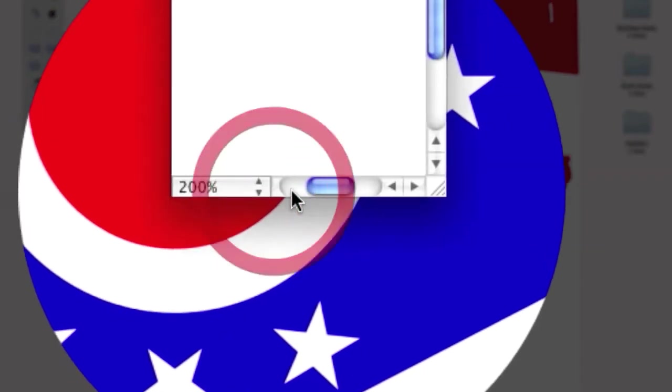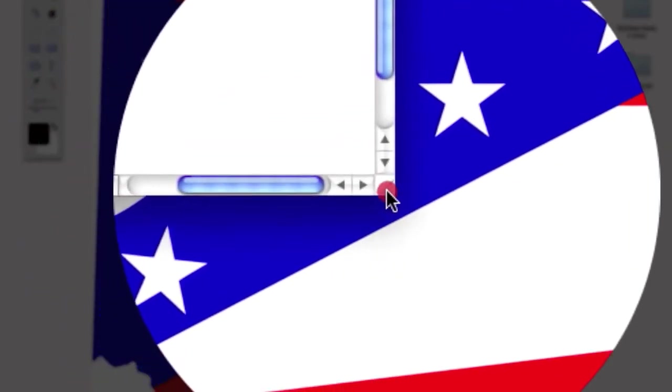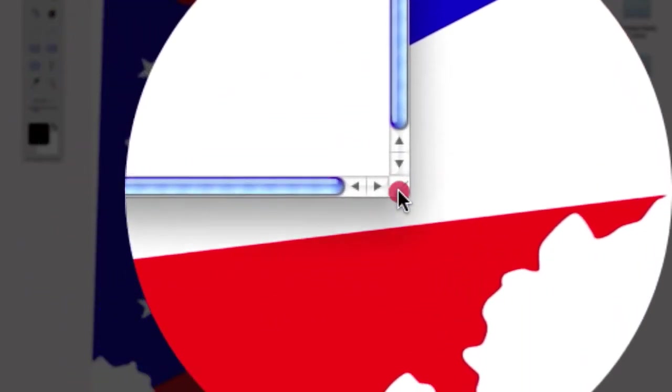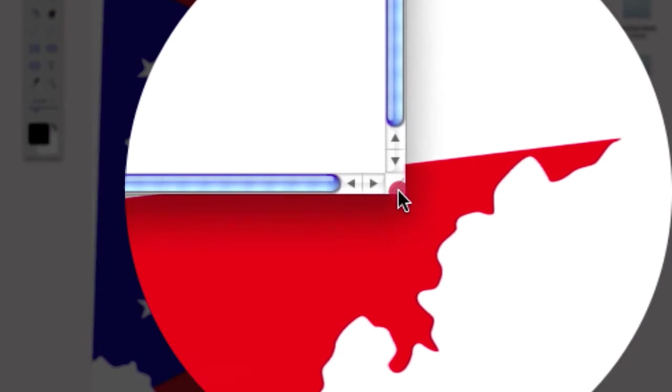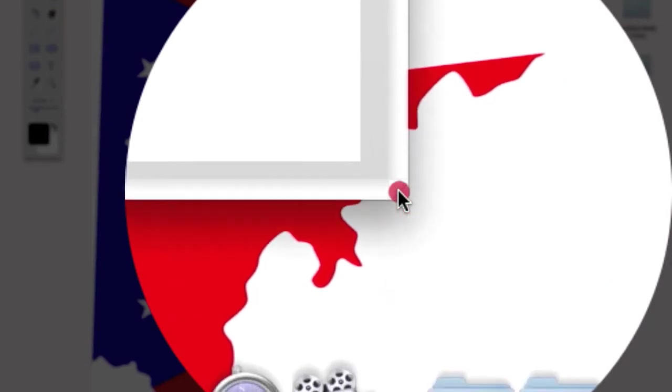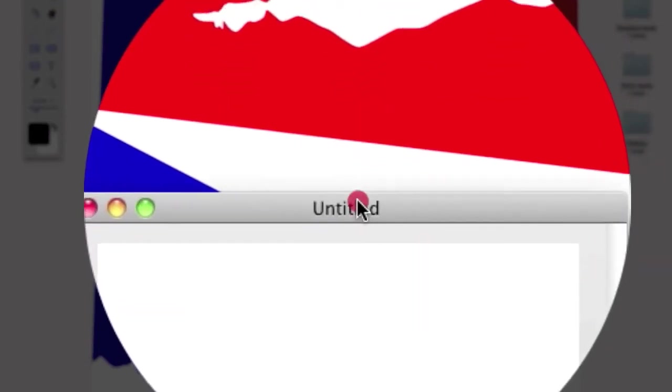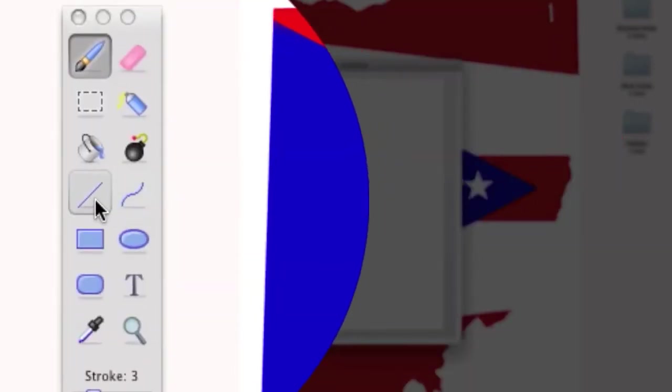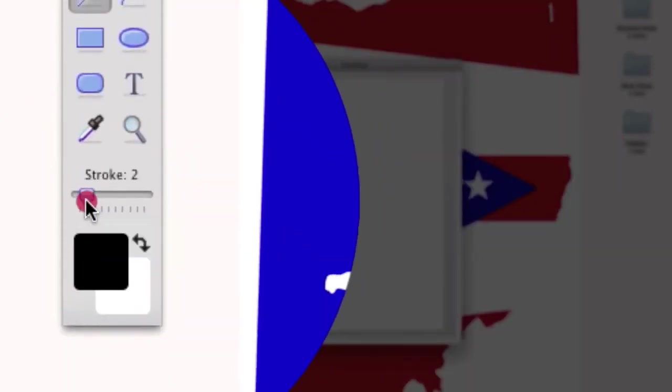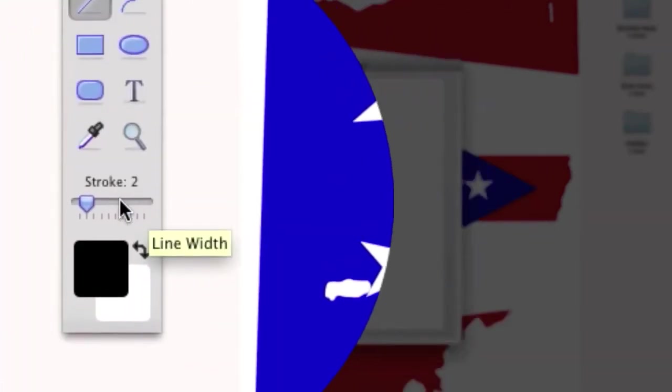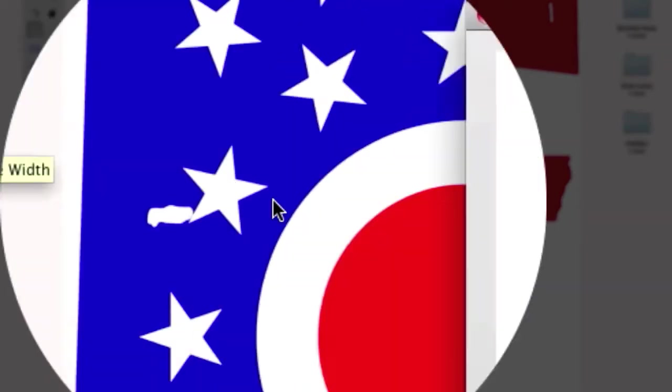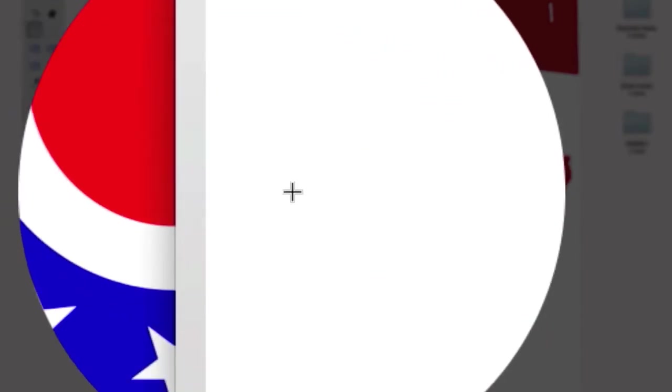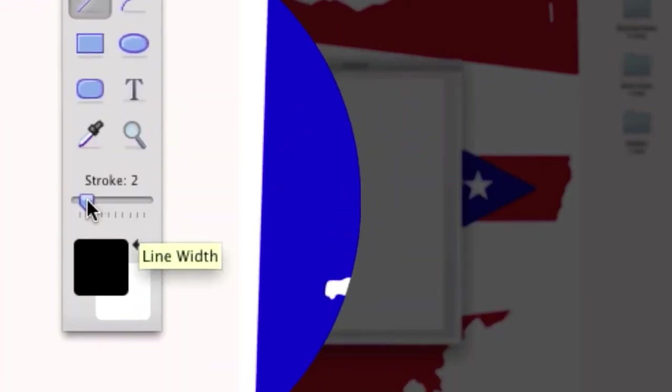Now what you're going to do is enlarge the size to 200% so you can get a more accurate drawing. Now you just draw your lines. Pick the line tool and edit the stroke, that's like the line width.